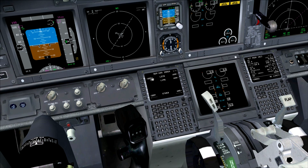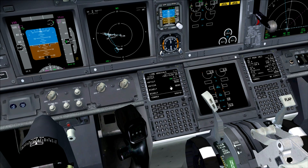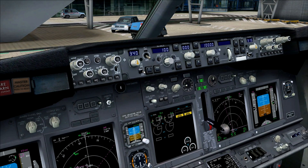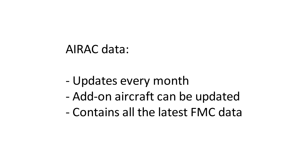It's very easy to navigate using the FMC because you can enter a standard instrument departure, then enter the route, and also the standard terminal arrival route — completing your whole flight from A to B. When fully programmed, you can use modes on the mode control panel such as LNAV or VNAV on this Boeing 737 to follow the lateral and vertical routes. Inside the FMC there's a huge database with all waypoints, SIDs, and STARs — this is called the AERAC data.